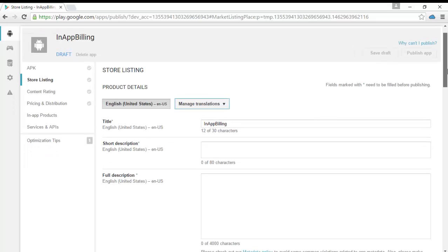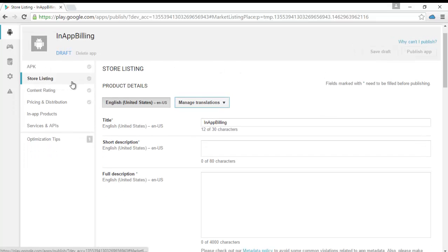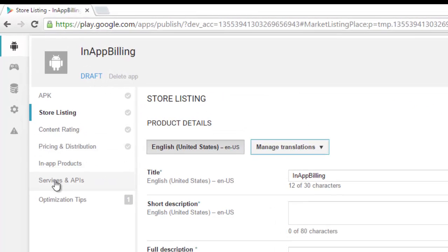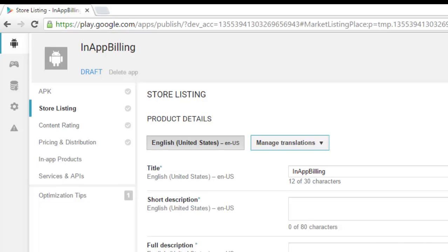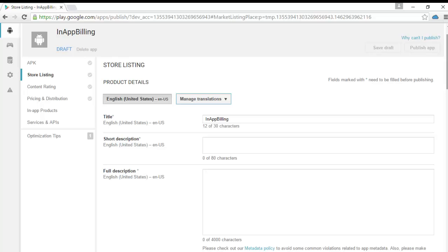Inside the application we have sections for APK, store listing, content rating, pricing, in-app services and APIs, customization, and tips. You have to fill these out successfully before you can publish an application to the Google Play Store. After you develop with Android Studio, you sign your APK, bring it to the Google Developer Console, add the necessary short descriptions, icons, and screenshots, then finally push it to the Google Play Store.